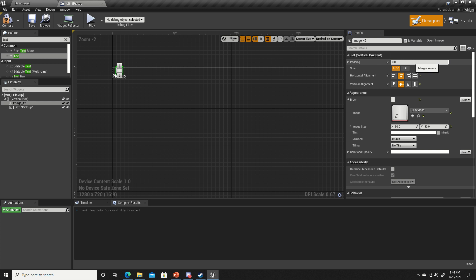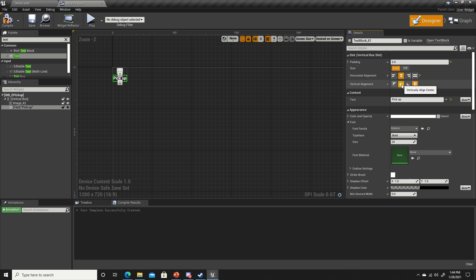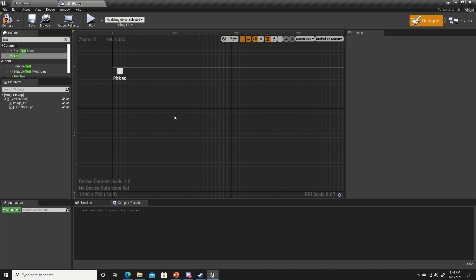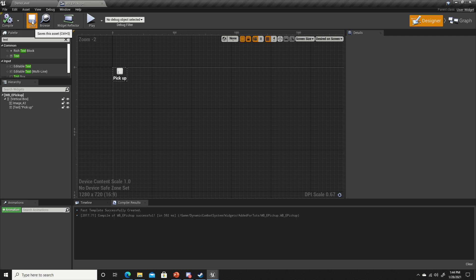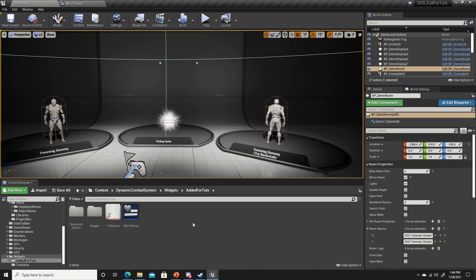I'm gonna add a padding of five to both of these and align the text both center on vertical and horizontal as well. Compile and save and we're done with the widget.